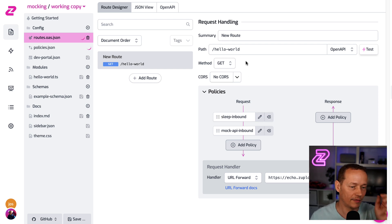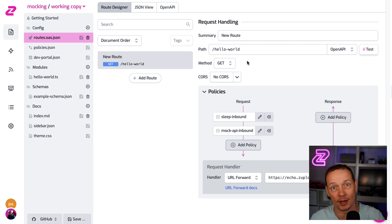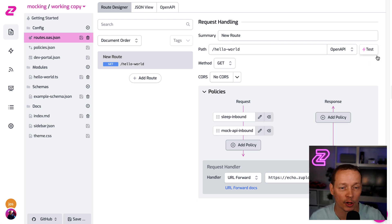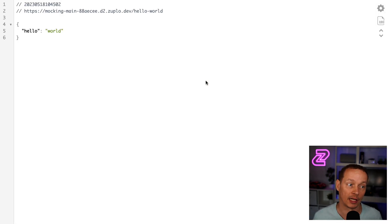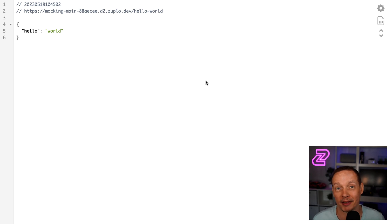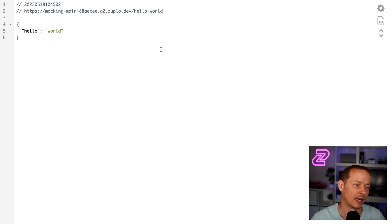And if I save those changes, now we're simulating some latency, which is really good practice for a front end engineer. And notice it's gonna take a little while to come back. So that took like a second. And that was because we added the sleep policy.